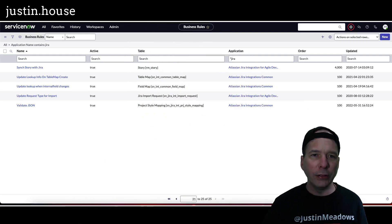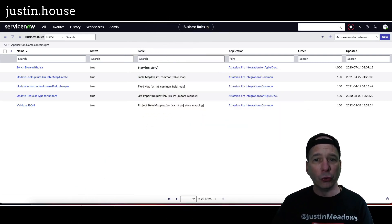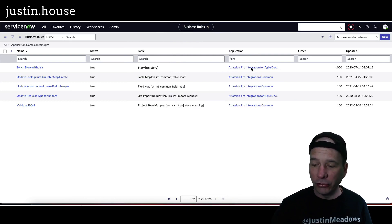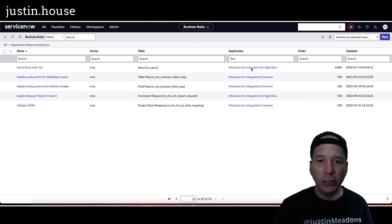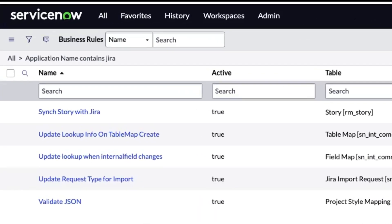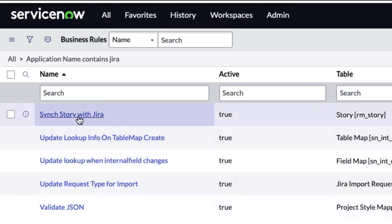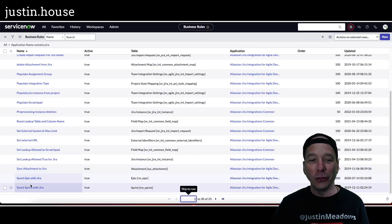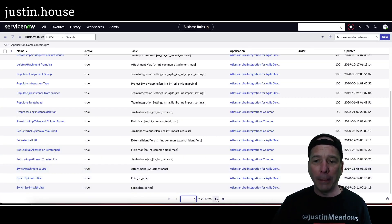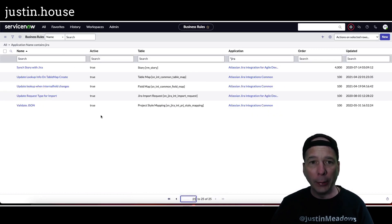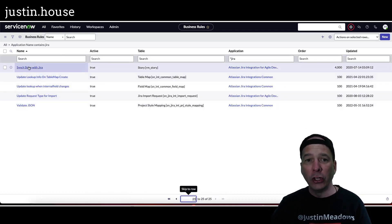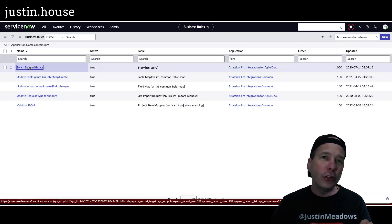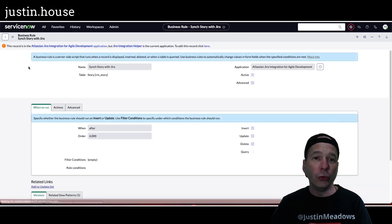The application Atlassian JIRA integration for agile development includes some scheduled jobs and business rules that fire. One of them is sync story with JIRA. There's also sync sprint with JIRA and sync epic with JIRA. That's what's happening when you create a sprint, an epic, or in my case, a story. What this business rule does is it runs when a story record is inserted, updated, or deleted after it's created.